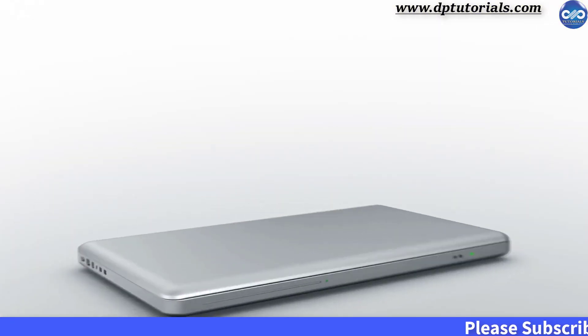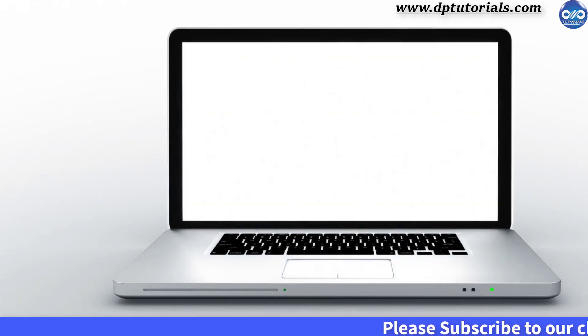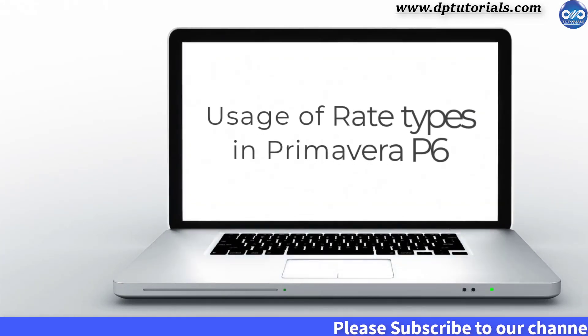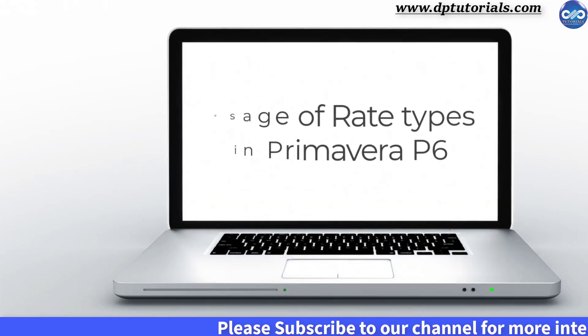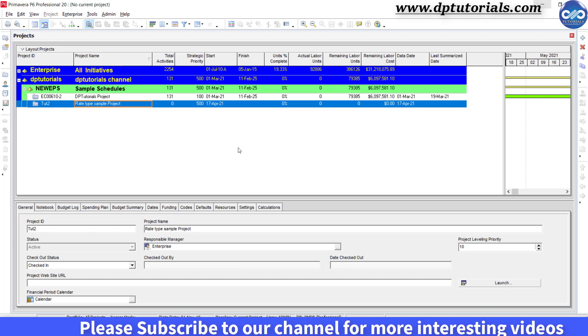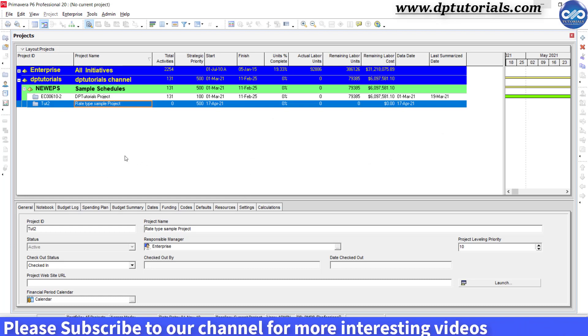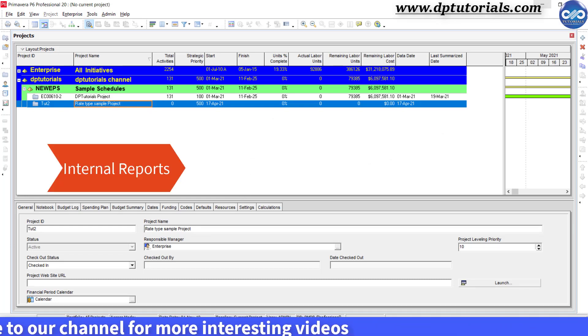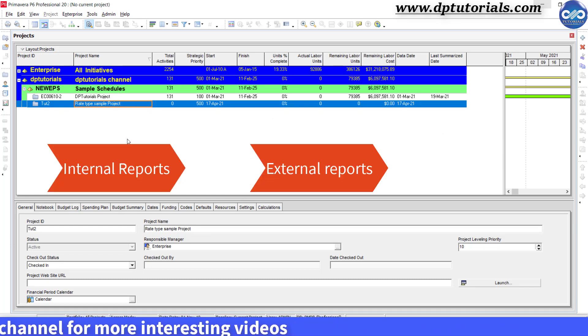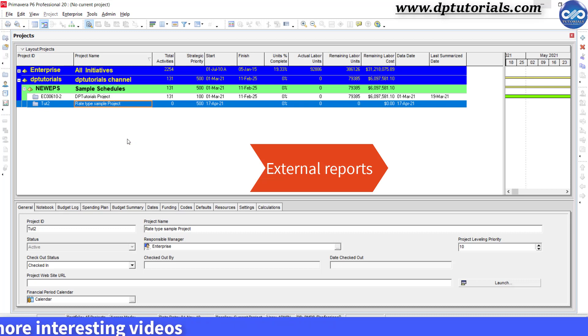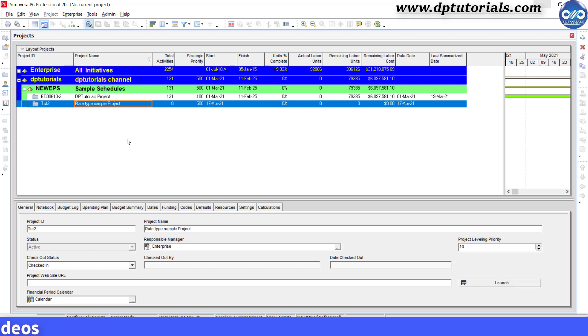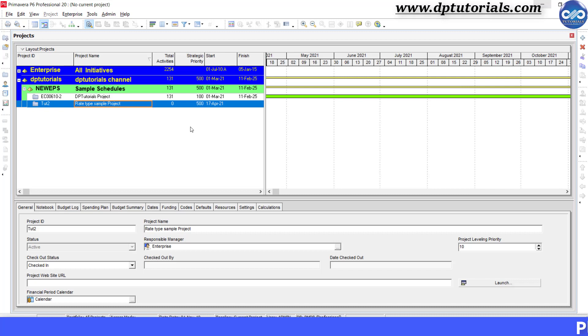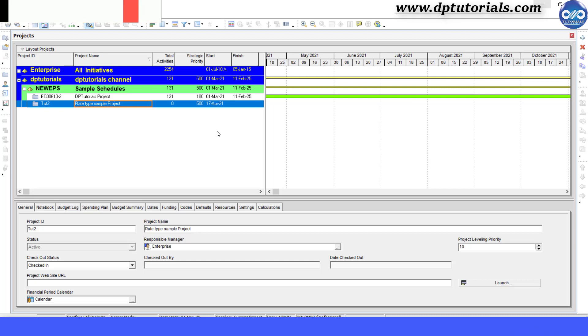In this tutorial, let us learn about the usage of rate types in Primavera P6. As a scheduler, you might be requiring to maintain both the internal and external reports of your project. In Primavera P6, we have 5 different rate types. In this video, I would like to explain you the purpose of the internal and external rates and how to define the external rate type and setting the default rate type and assigning the resources.